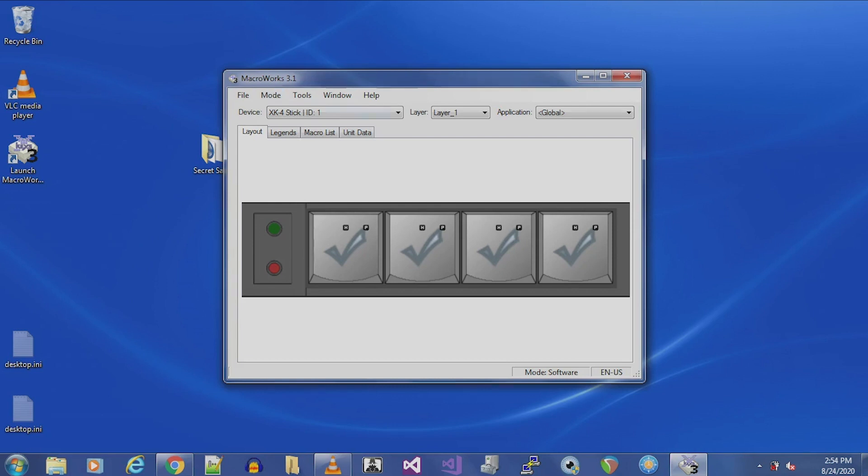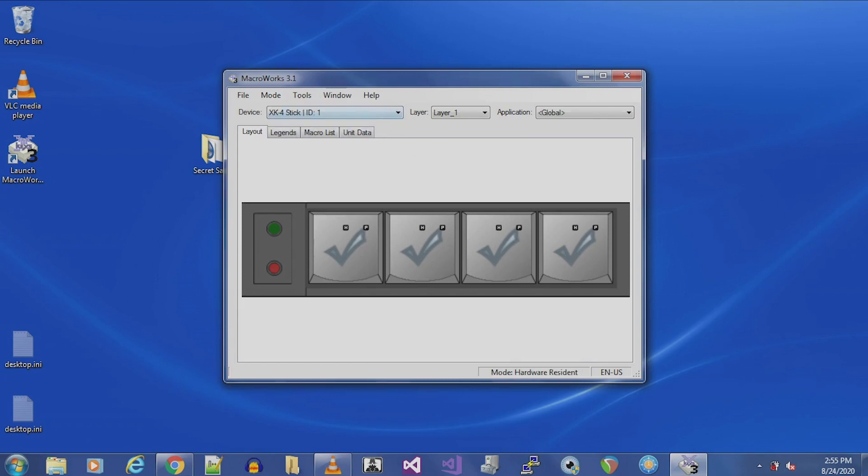In Macroworks, select Hardware Mode either in the Automatic dialog box or from the Mode menu. A graphic of the XKeys device is displayed in the application's Layout view. Decide which button you want to program and what function you want to program to that button.